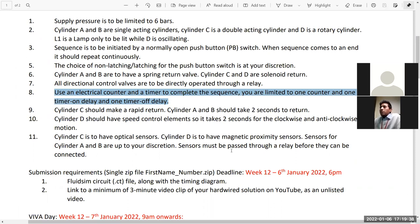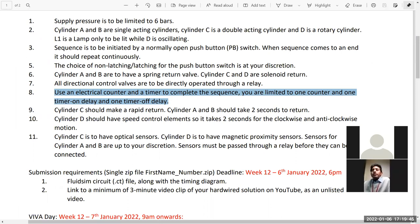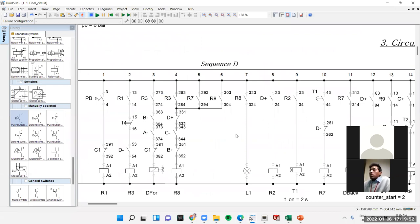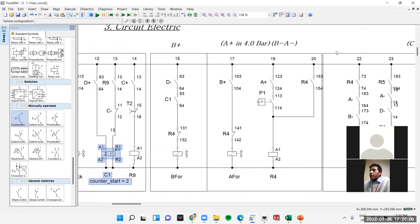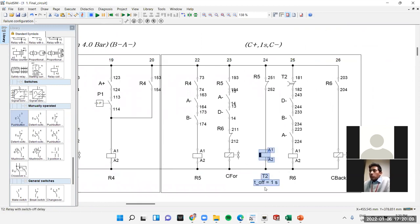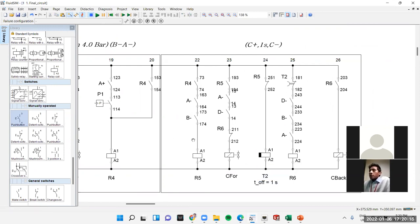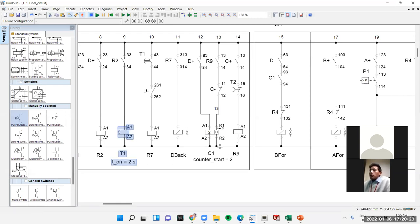Requirement eight: use an electrical counter and timers to complete the sequence. You are limited to one counter and two timers with delay. I use timer T1 for two seconds for D's hold, counter C1 which counts twice for D's repetition, and timer T2 which holds for one second for C. T1 is an on-delay and T2 is an off-delay. We have three items: two timers and one counter.